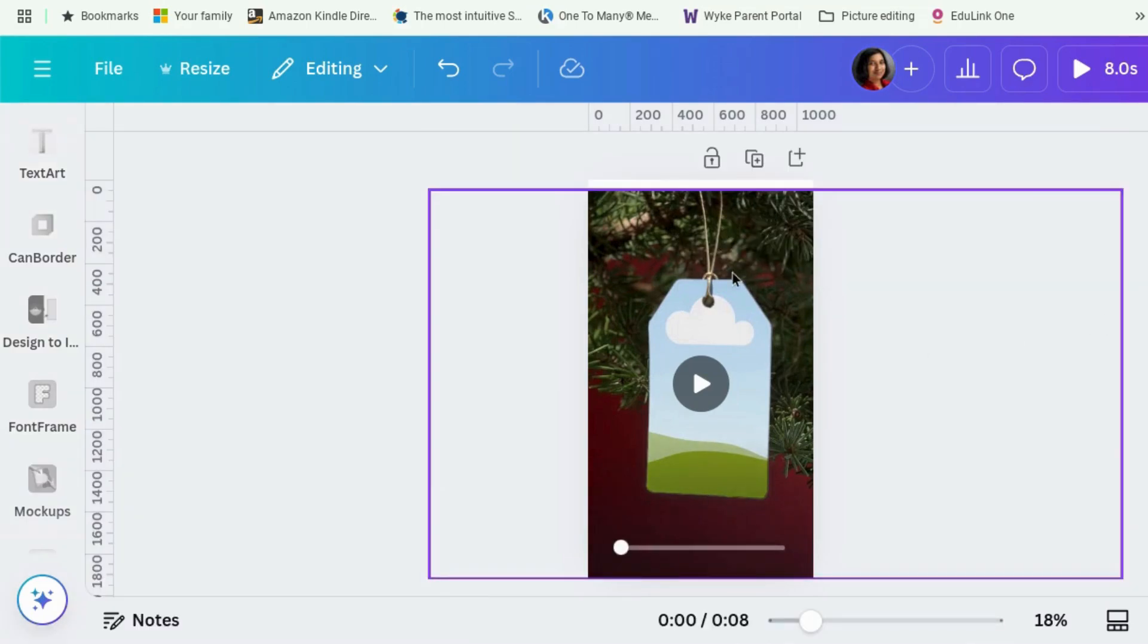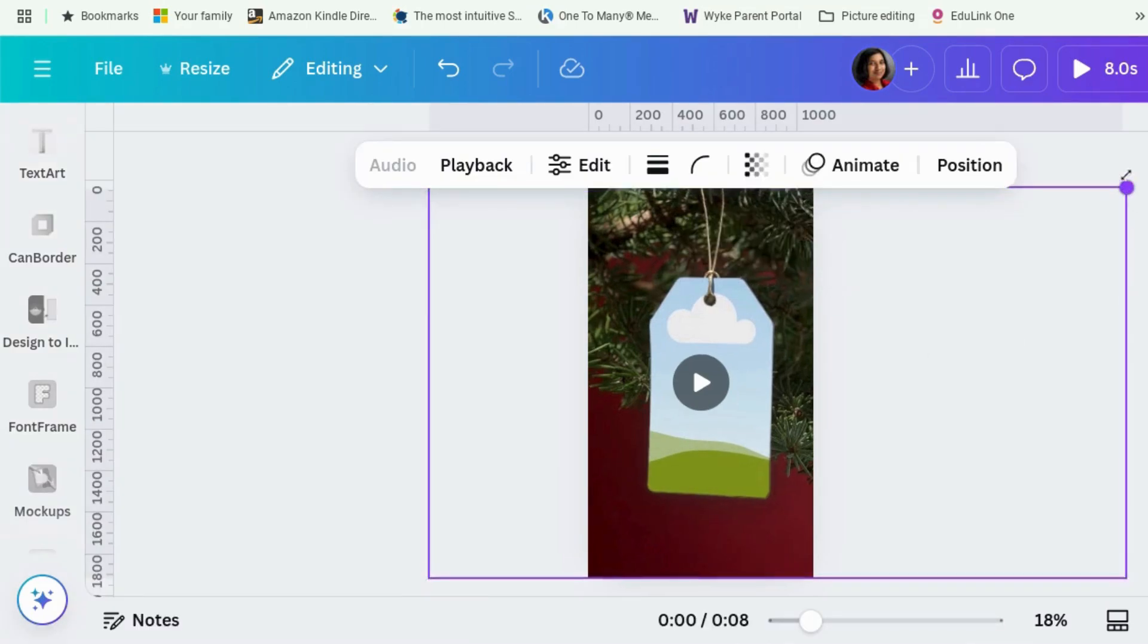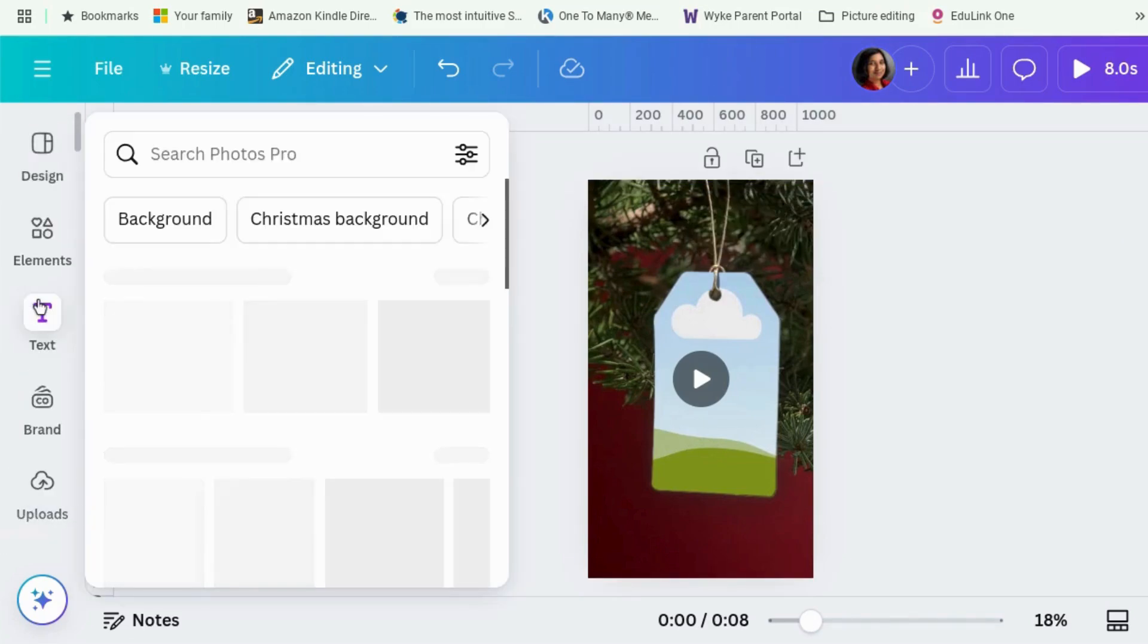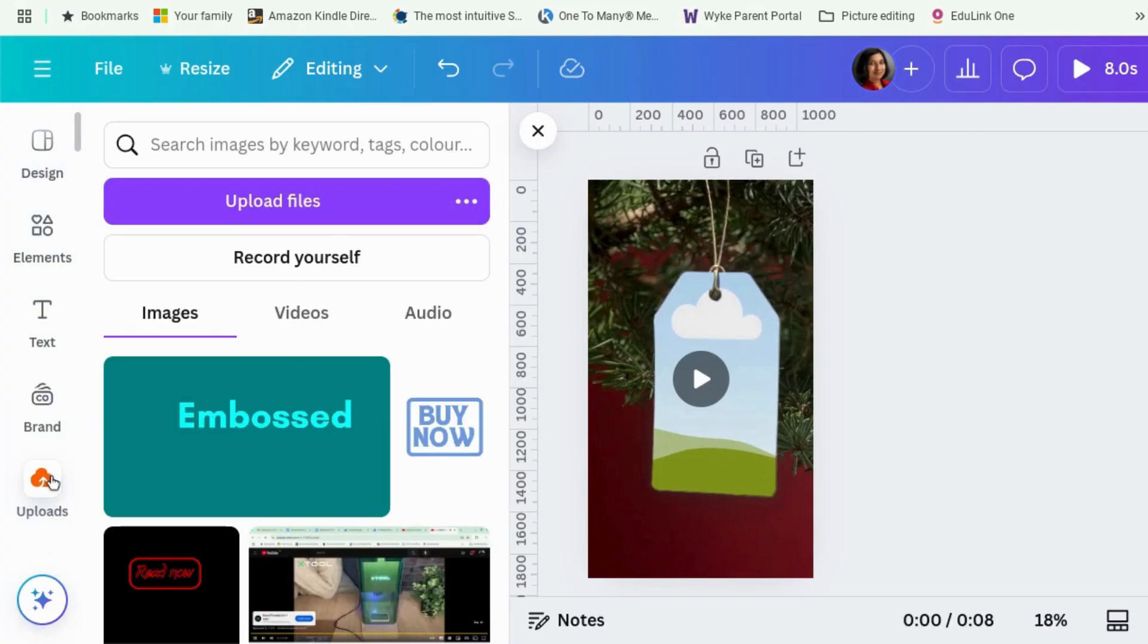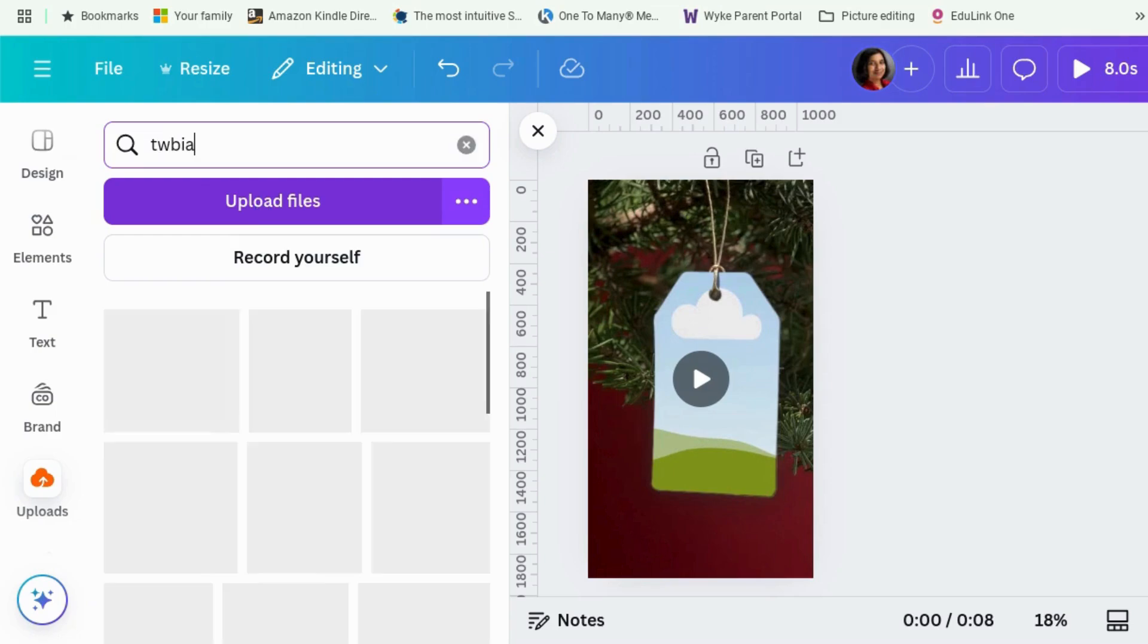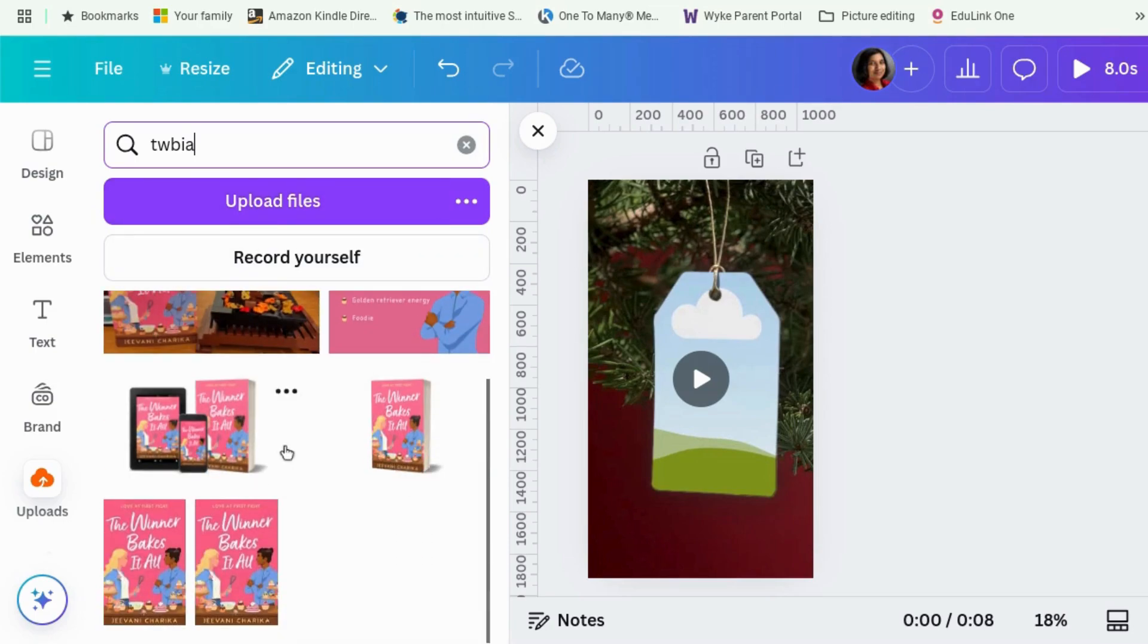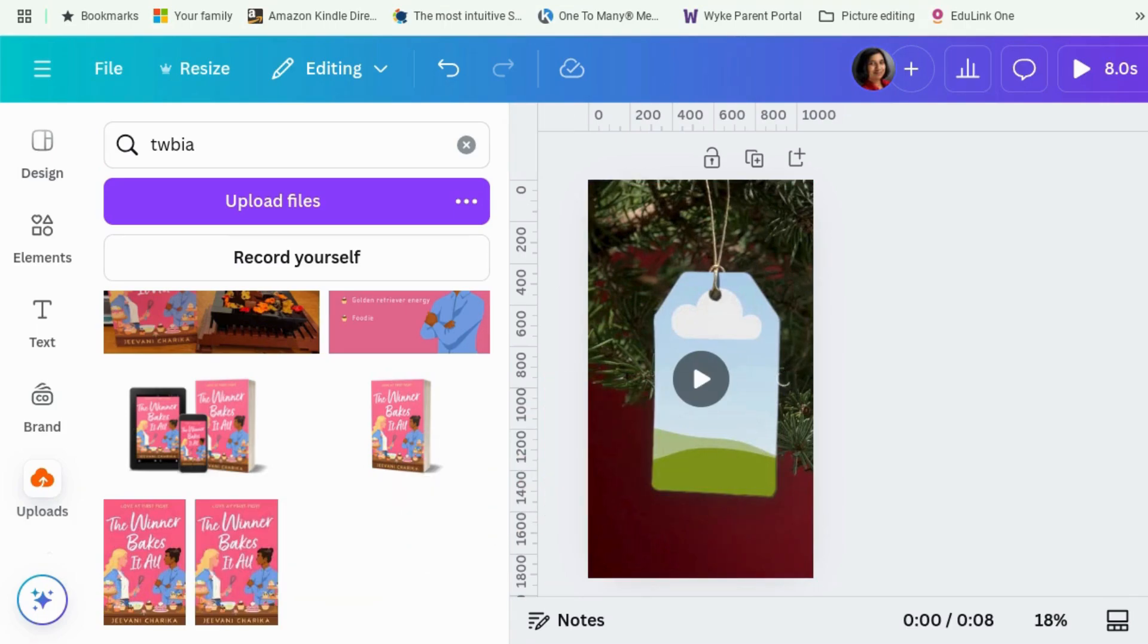Okay, little gift tag hanging on a Christmas tree. And then we go to uploads. Now you should have already uploaded your book cover. If not, what you do is you go to upload files and you search for your book cover and then double click and it will upload. So this is my book cover. So I'm going to drag it and drop it into here and it takes a few minutes.